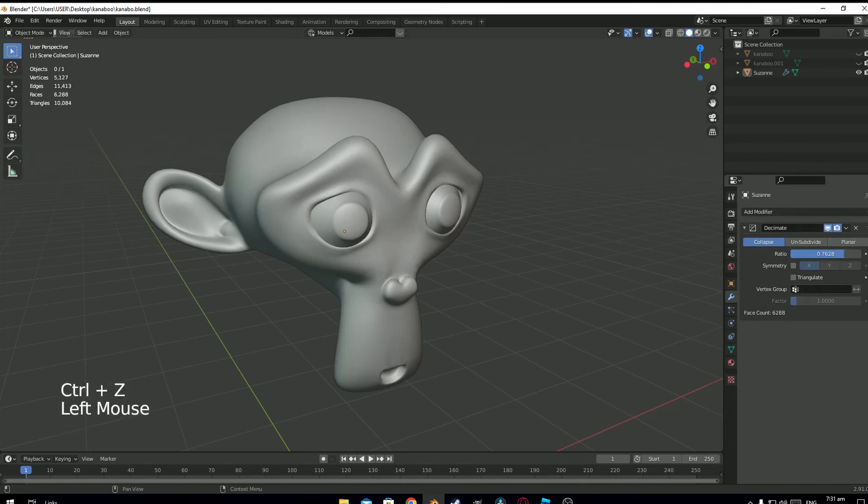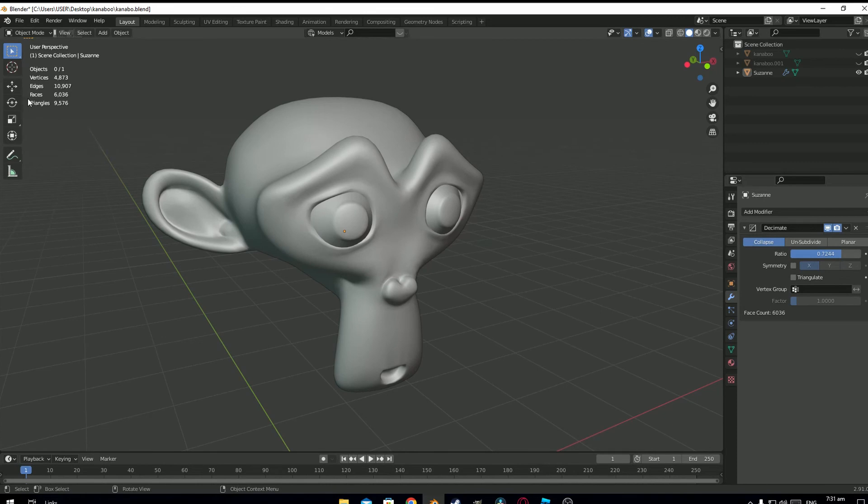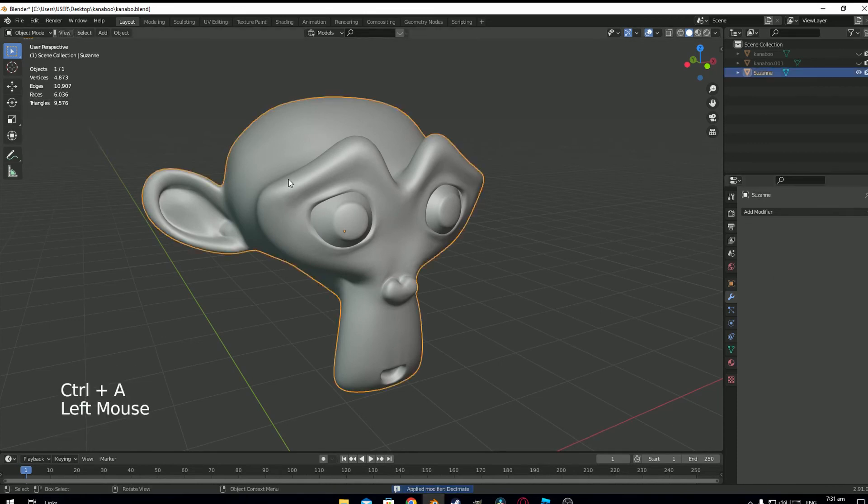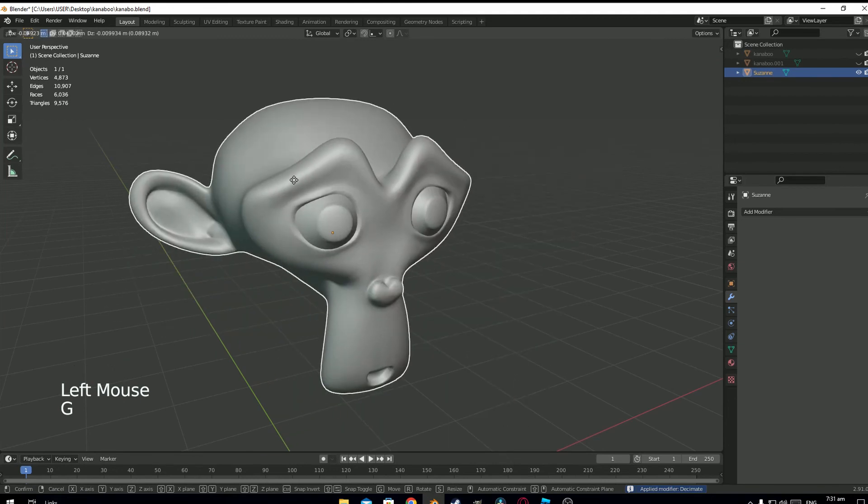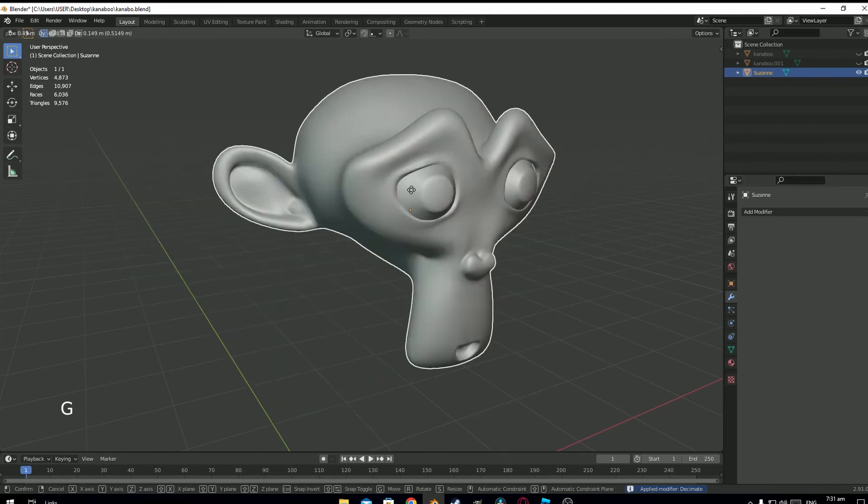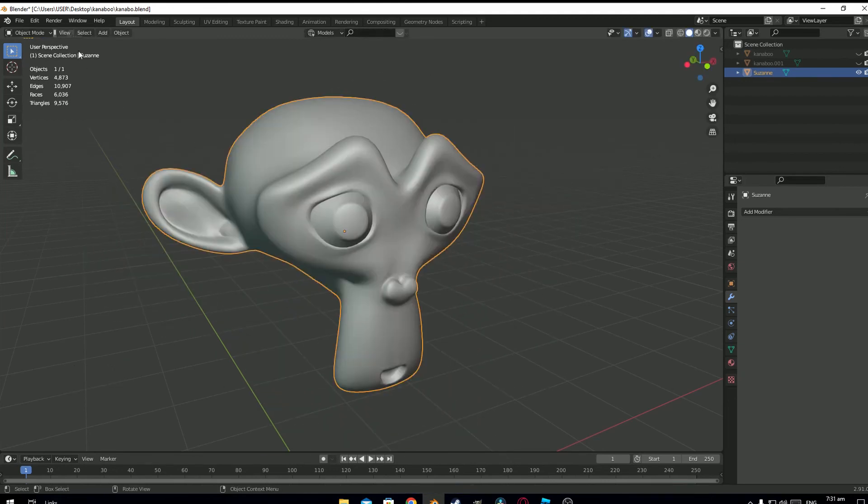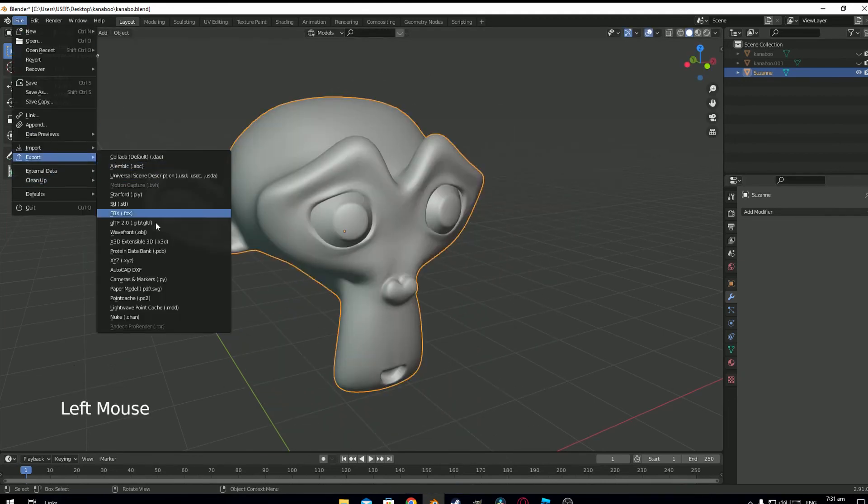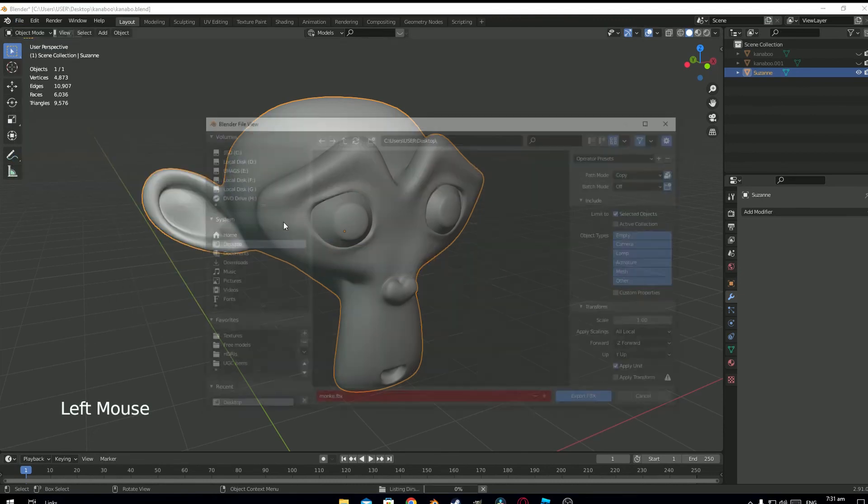I have to reduce it. So now it's 9,000 triangles. So now if I try to re-import this model in Studio, it will work fine.